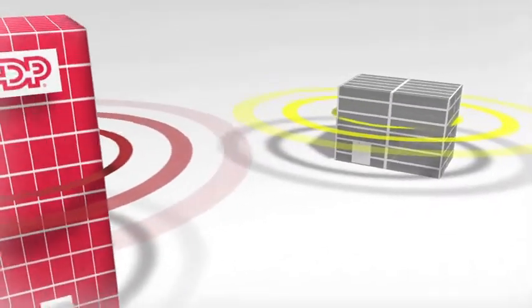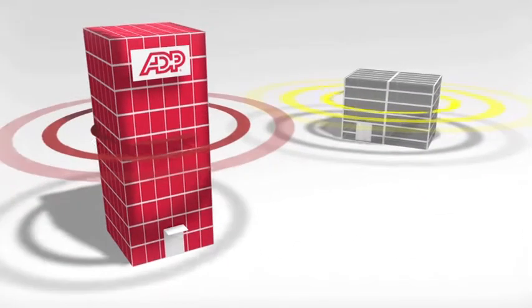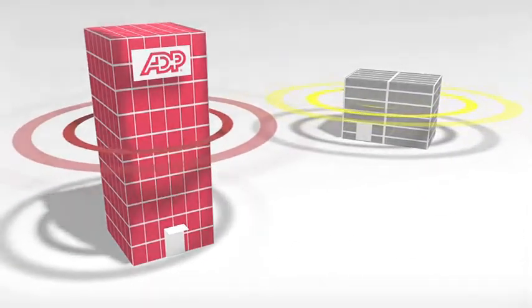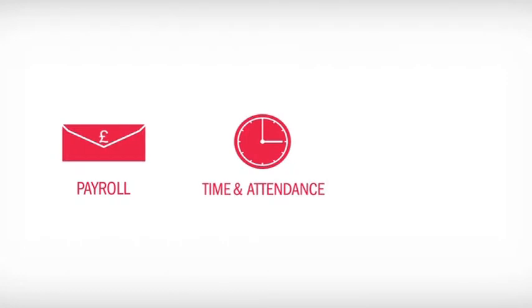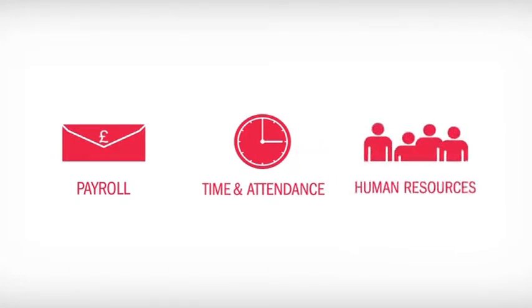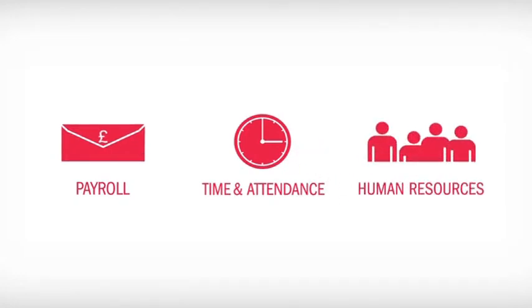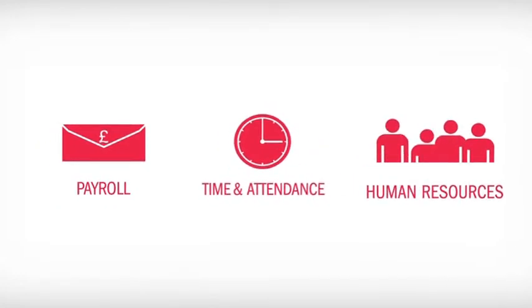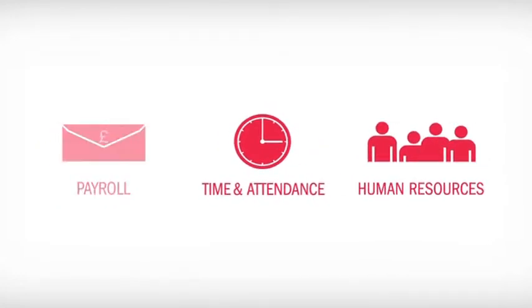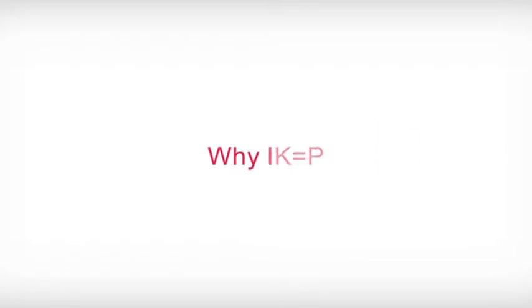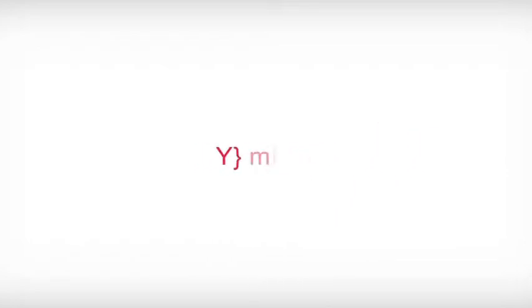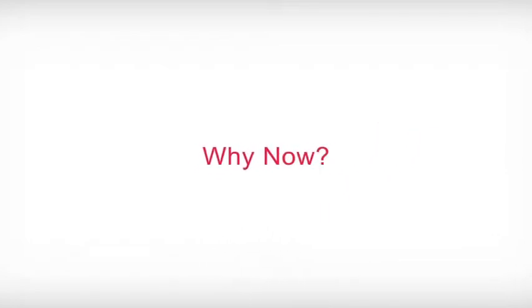Have you considered outsourcing any of your non-core functions such as payroll, time and attendance or human resources? Whether it's yes or no, fully or partially, ADP can help you identify why you should and why it's important right now.